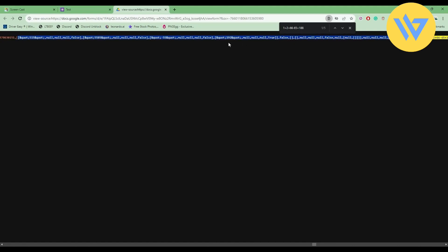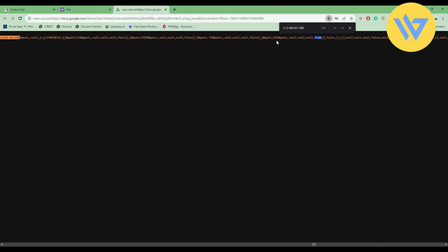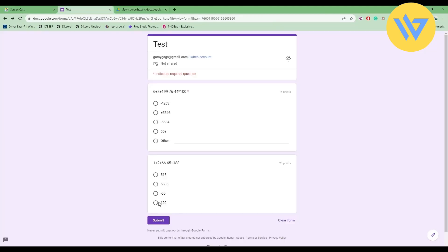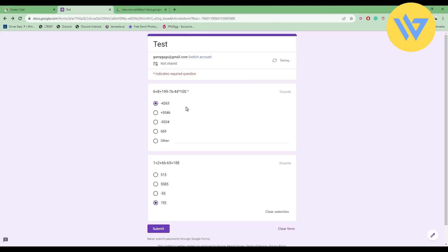Now search for the true option. Here are the options. The first one is false, the second one is also false, third one is also false, and the fourth one is true. So the fourth one is 192 and the first one was -4263.